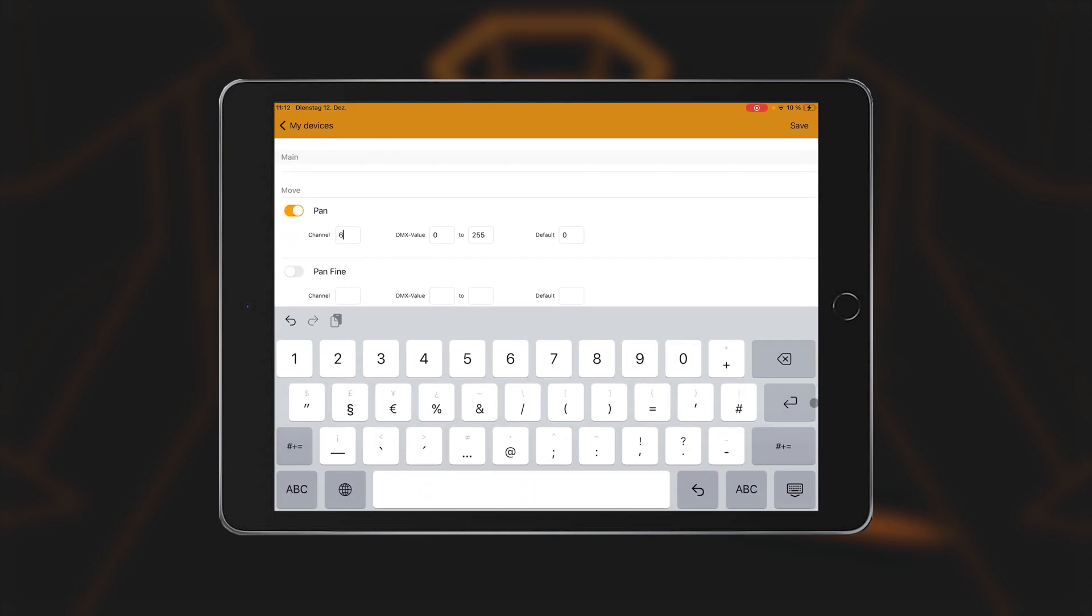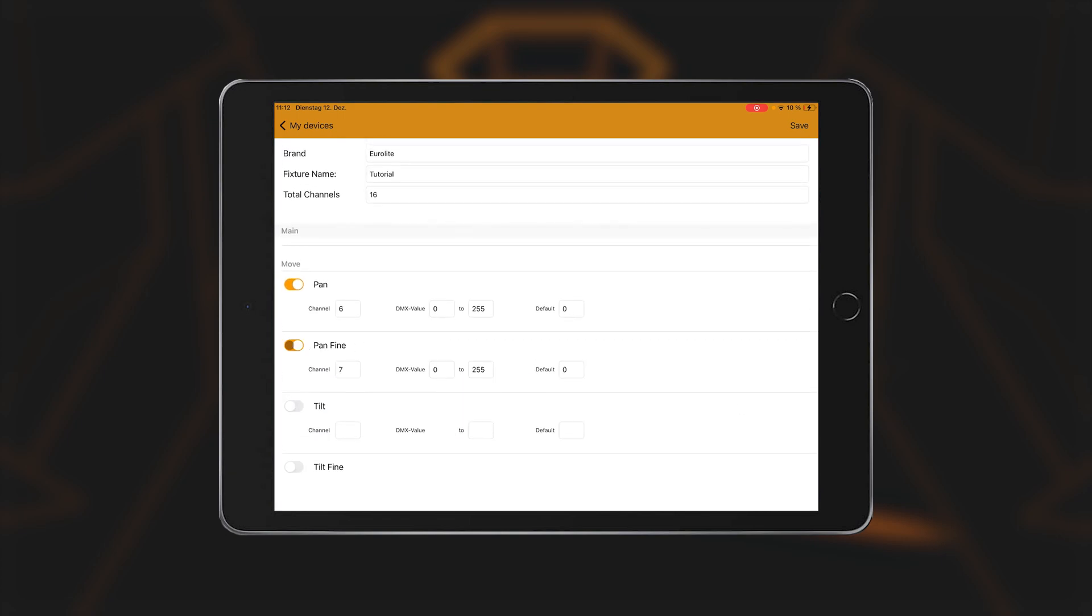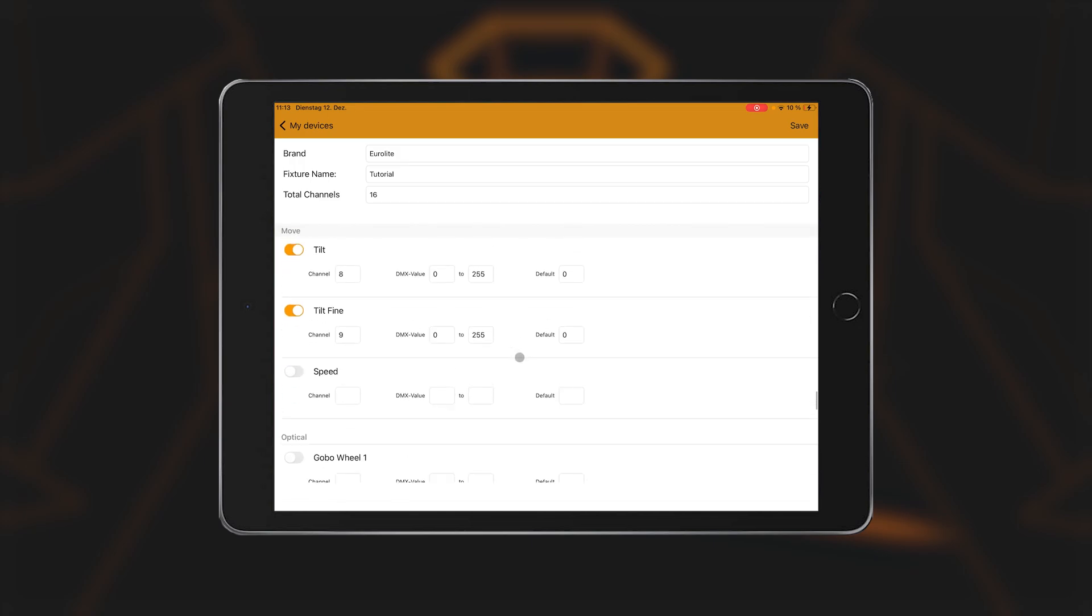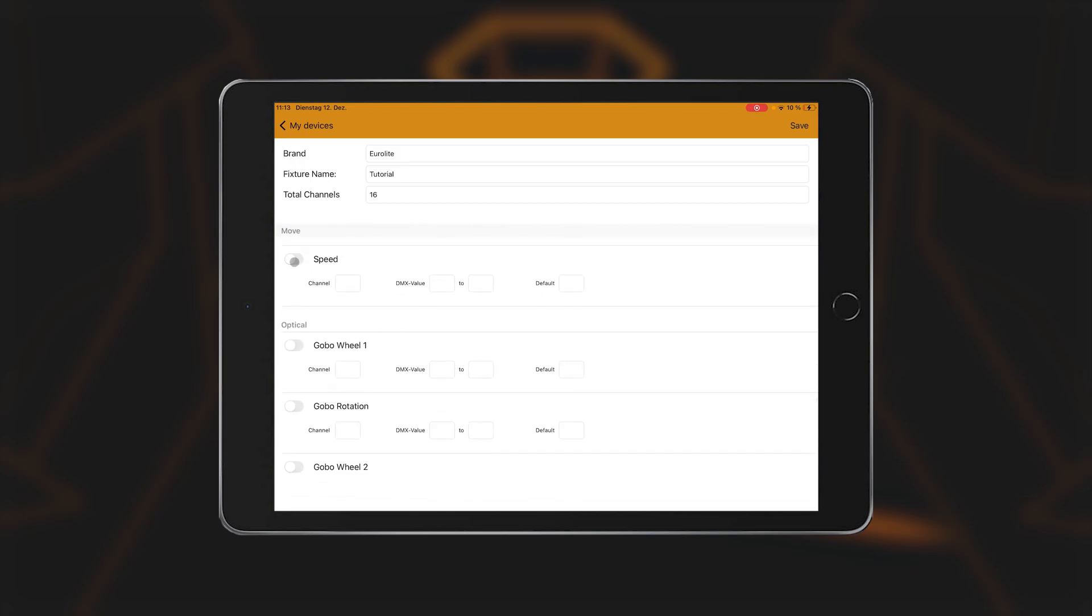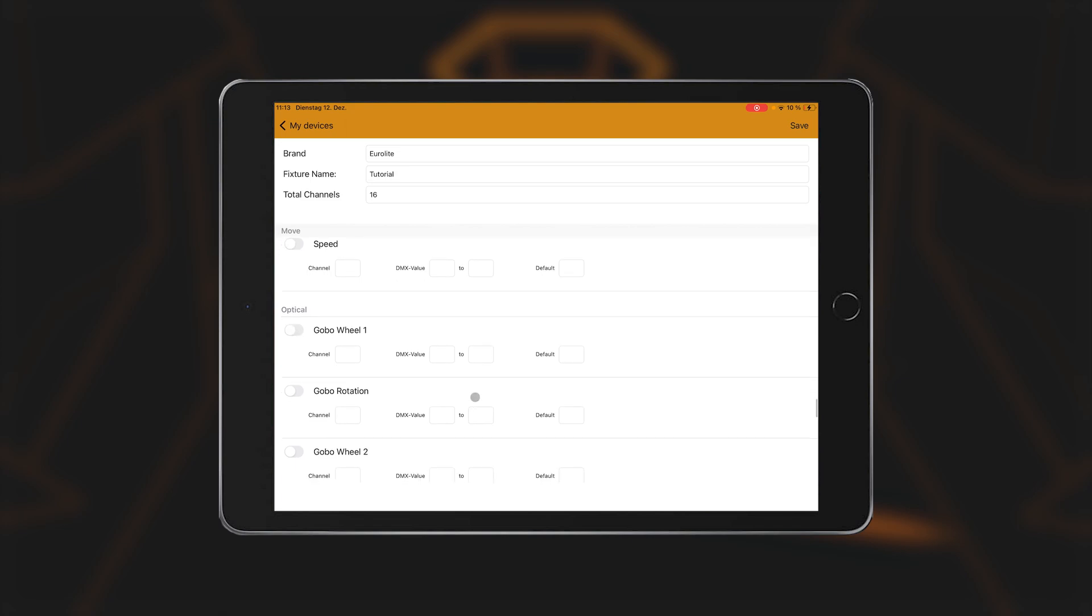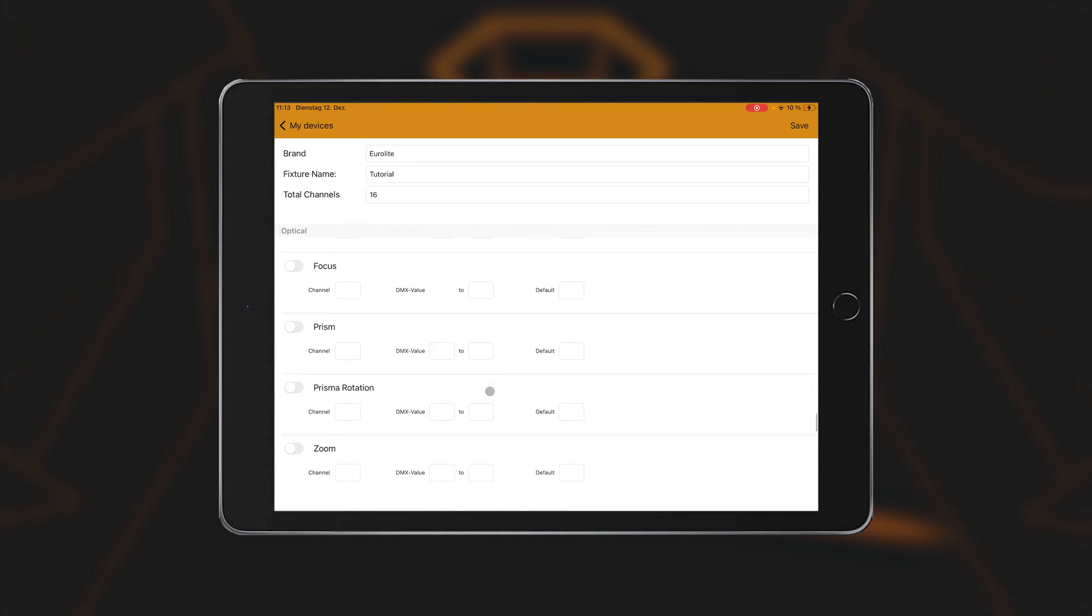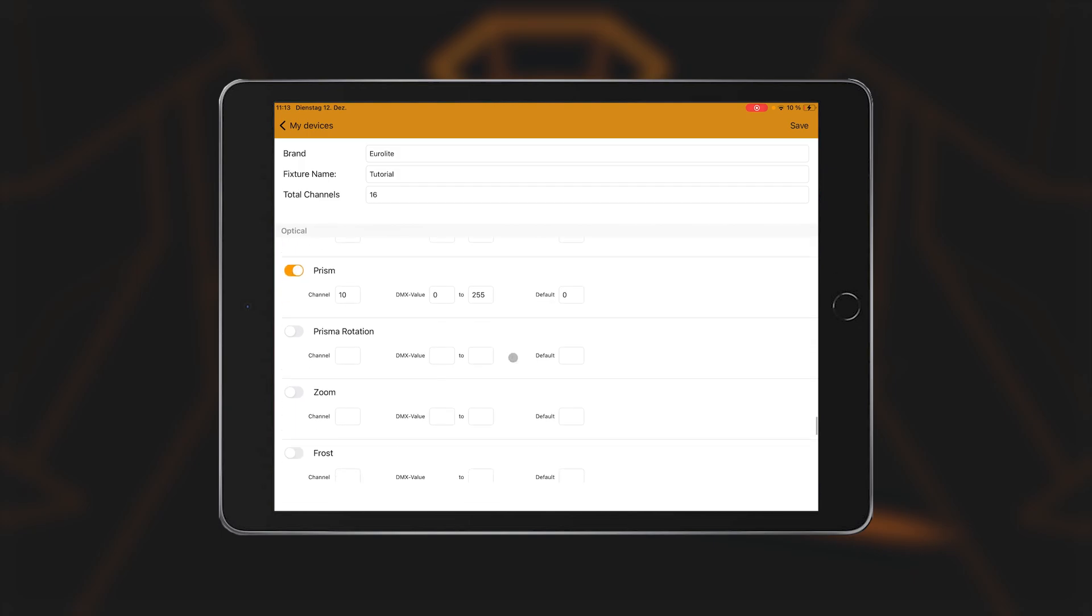For most functions, you can specify a FROM2 value and a default value. FROM2 values are initially filled in automatically with 0 to 255. That means the largest possible function range of a DMX channel. If you want to create a function with fewer values, you can change these values.